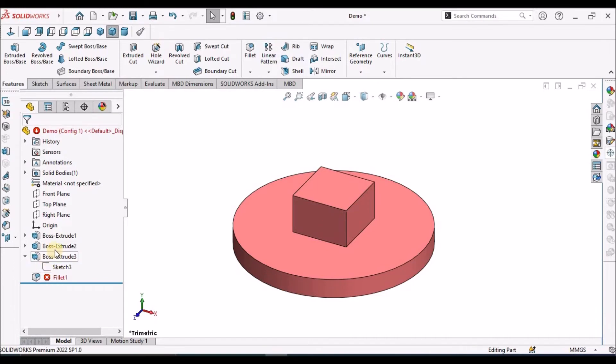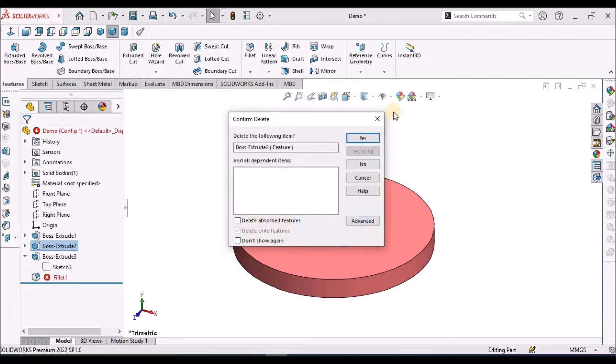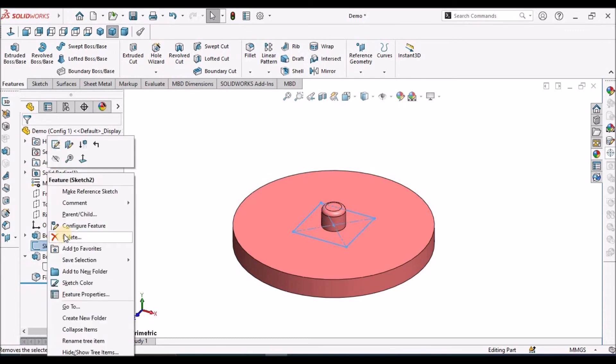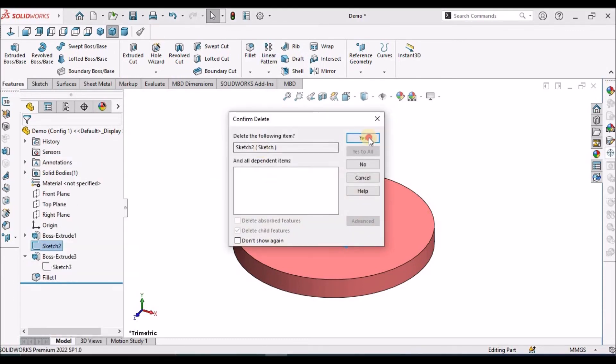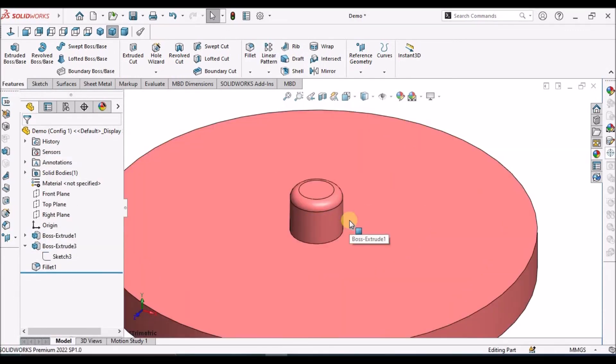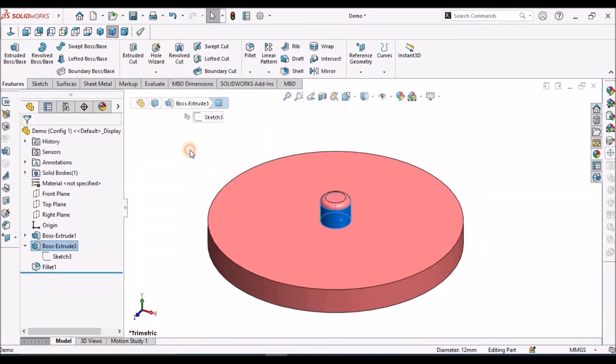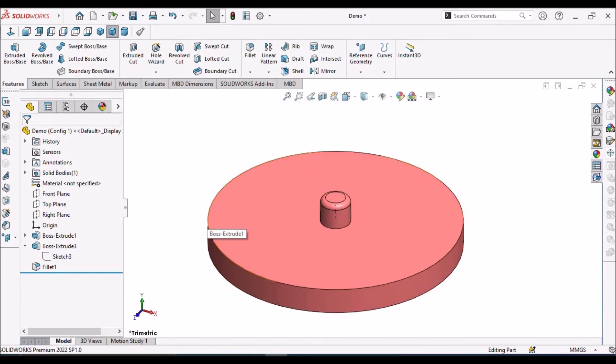We can suppress this feature or delete this feature. The child feature remains as it is without any changes, even after removing the parent feature.